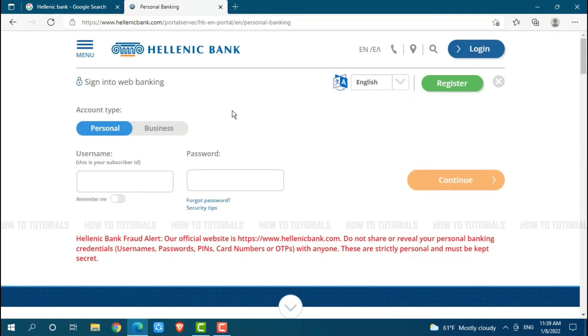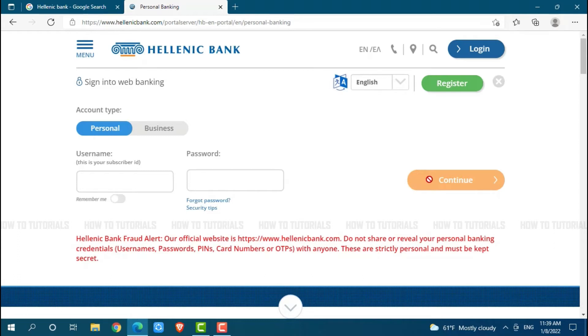There you can see the login form page where you need to provide your username and password then click on continue where you will get directly logged into your online banking account of Hellenic Bank. As we are going to recover our password, you need to click on the link given below that is forgot password. You click on it.